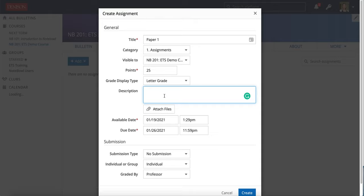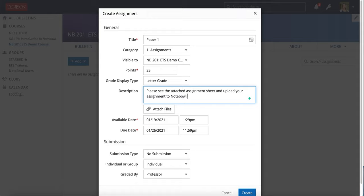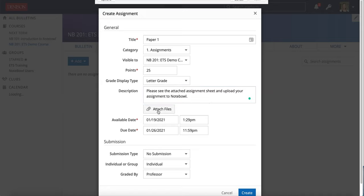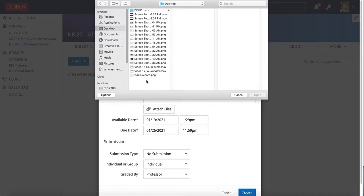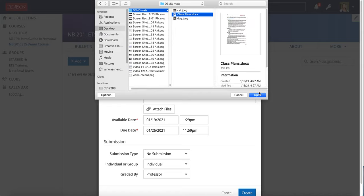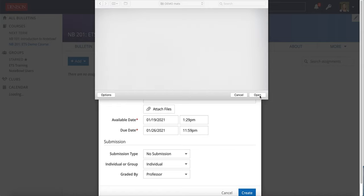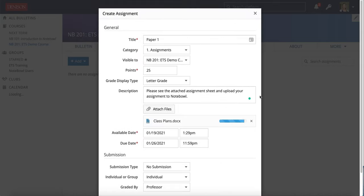For this example I'm going to have them submit right into the assignment. So I put in my description please see the attached assignment sheet and upload your assignment to Notepile. I'm going to click on attach files and I will go ahead and grab something that could be an assignment sheet to attach there.